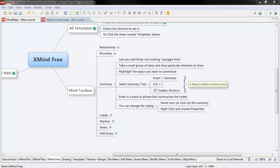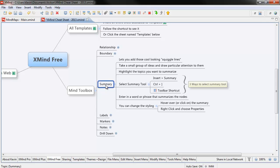Hey everyone, it's Kevin Ochsner with YourMakingMe.com. I want to do a quick tutorial on the summary feature. It's part of the Mind Toolbox, which really just means it's part of XMind Free.